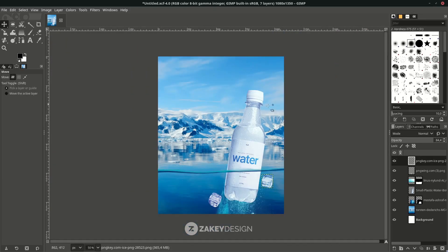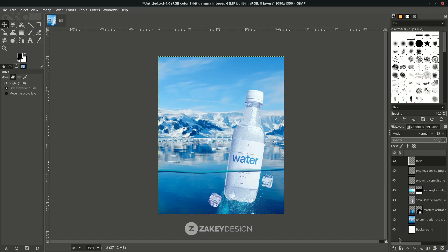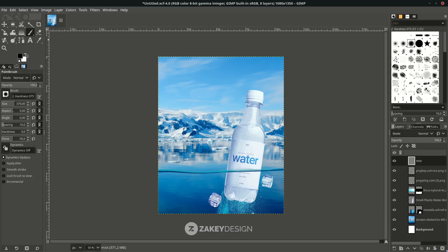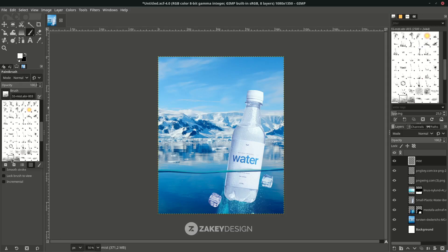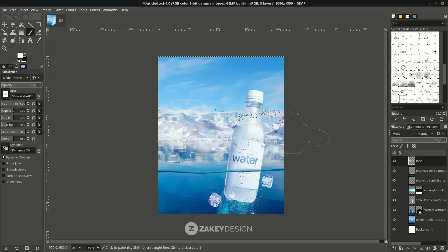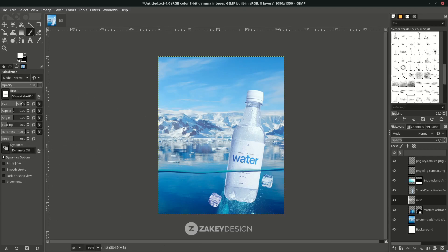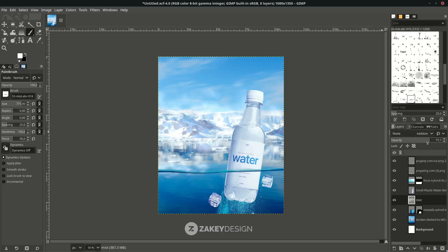Now I want to add a fog or mist effect. Create a new layer, then with the Paint Brush tool — press P — change the color to white. You can download this brush from the link in the description, it's really easy to install. Reduce the size and brush it in, then move the layer below the plastic bottle. That's too much, so reduce the opacity. You can change the layer mode to Addition and reduce the opacity.